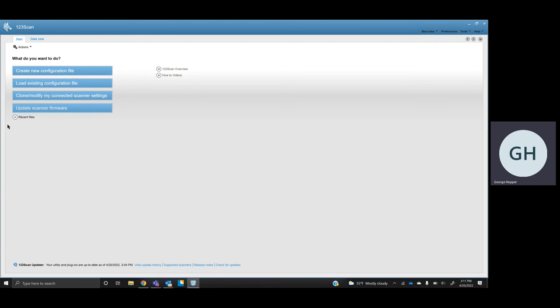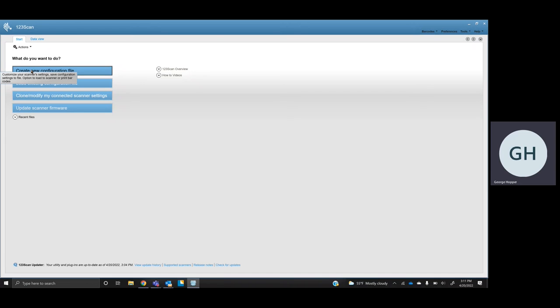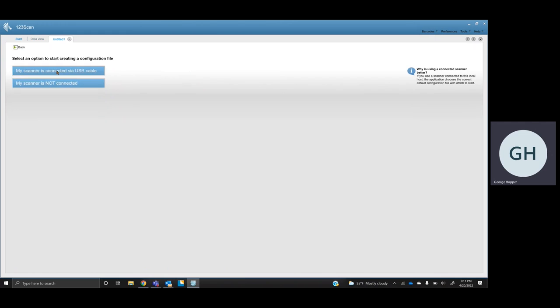To turn this feature on, it is actually disabled by default. It's very simple. So you're going to open up the 123 Scan Utility, and in this instance, I do not have a cradle or scanner connected to my PC only because of lack of available USB ports.